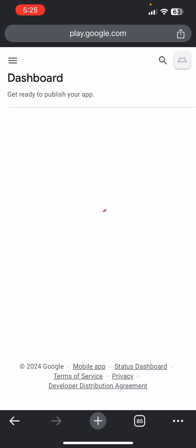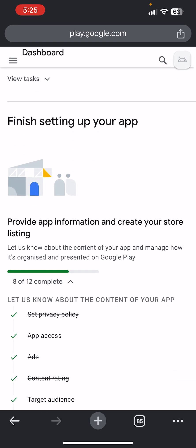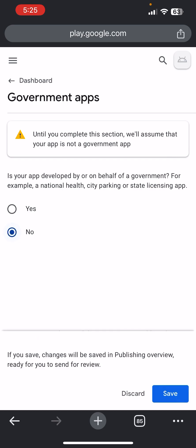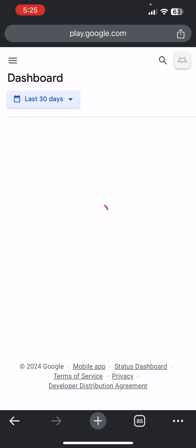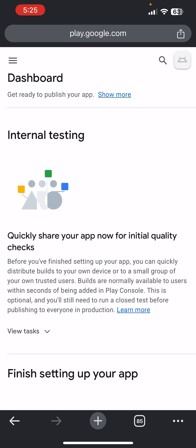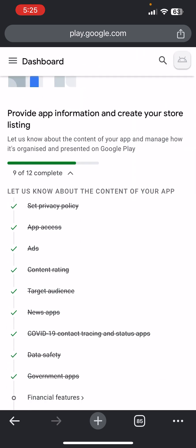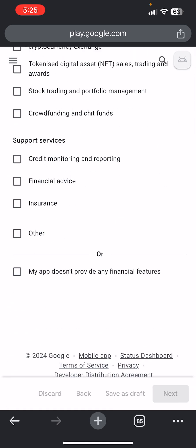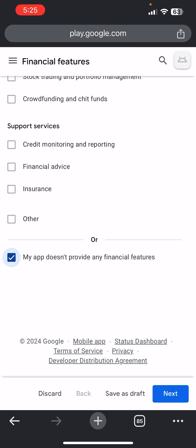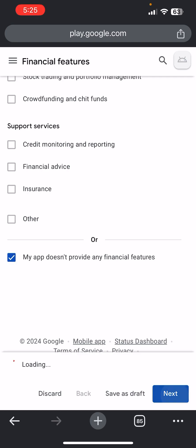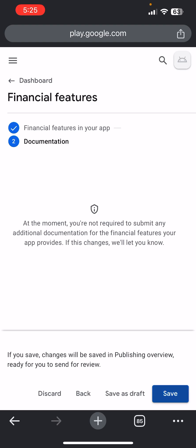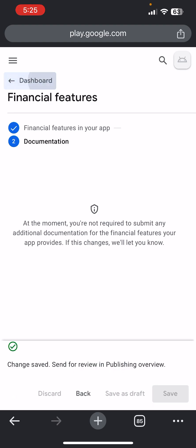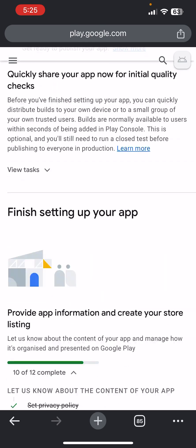Go back to Dashboard — we are done with Data Safety. Click on Government Apps and choose No, your app is not a government app. Come down to Financial Features and click that your app doesn't provide any financial features, then Save and go back to Dashboard.